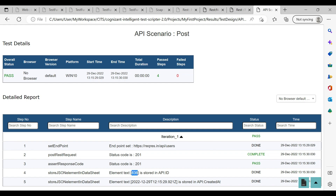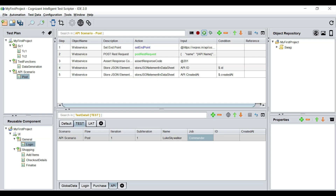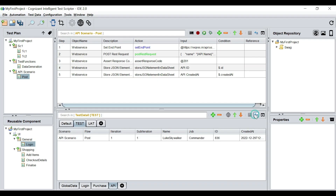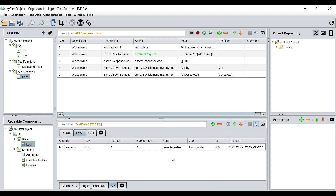It has stored the ID 836 and the created-at time in the data sheet. Let's see that in the data sheet — refresh — and we see 836 is stored as the ID and the created-at time is also there. This is how we can set up an API test very quickly in Kits and also parameterize the different components in our payload.